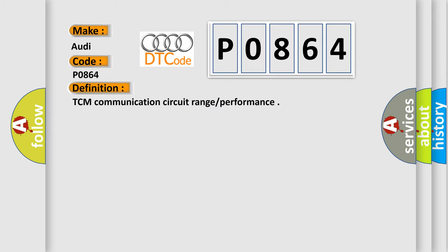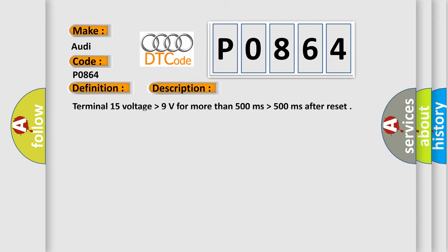And now this is a short description of this DTC code: Terminal 15 voltage higher than 9 volts for more than 500 milliseconds after reset.